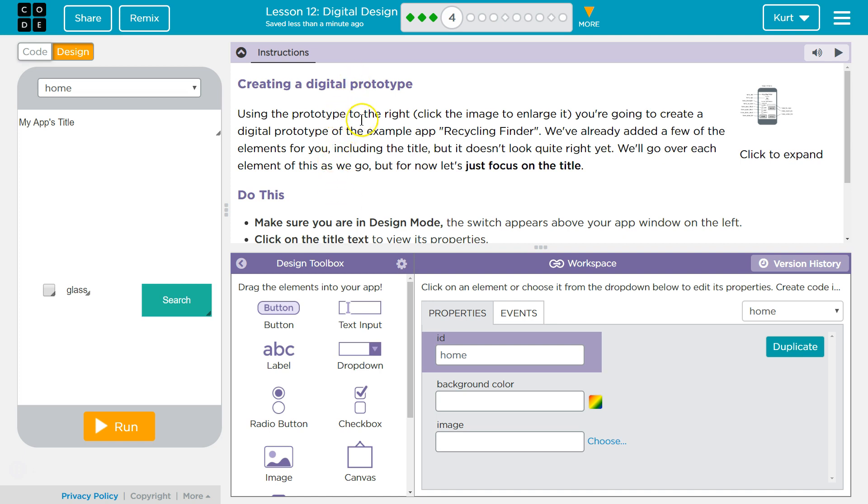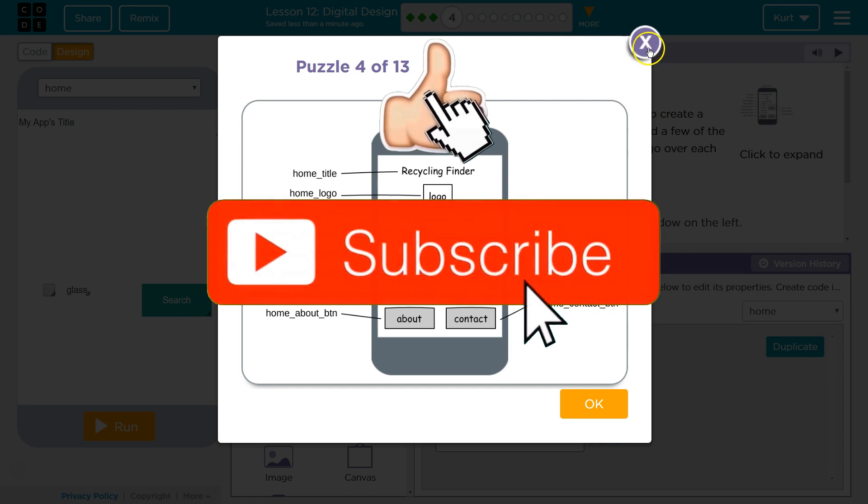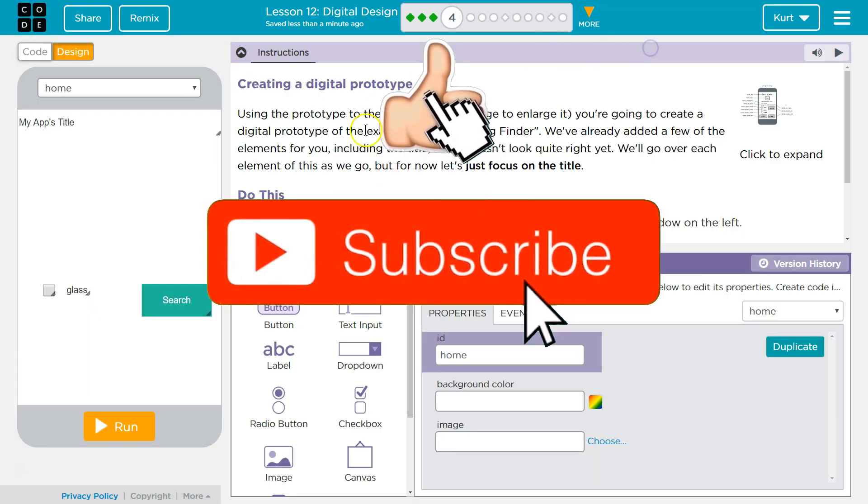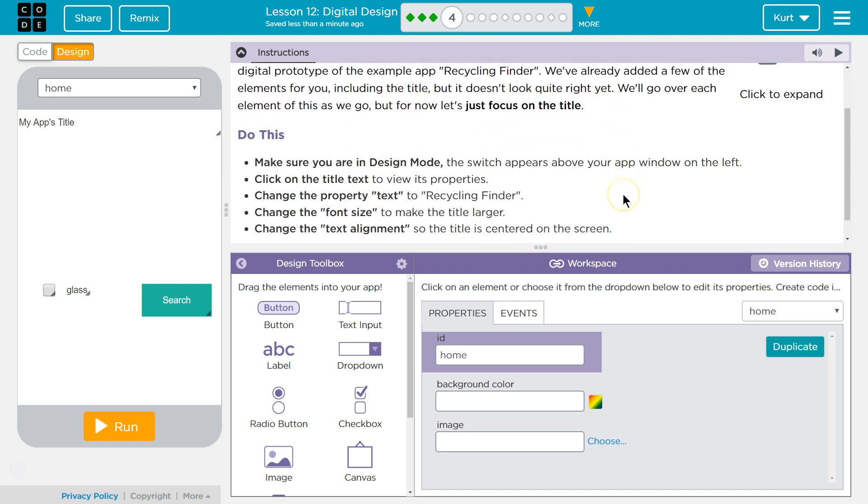Using the prototype to the right, you're going to create a digital prototype of the example app, Recycling Finder. We've already added a few of the elements as we go, but for now, let's just focus on the title.